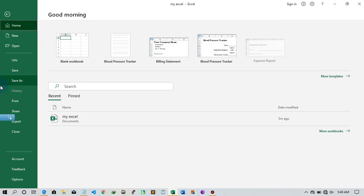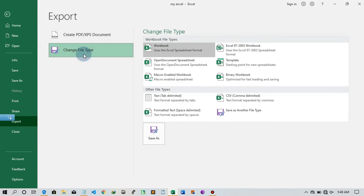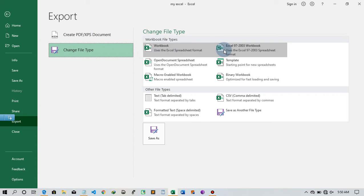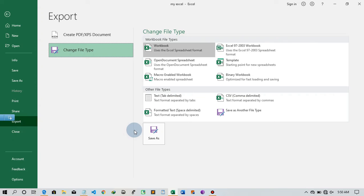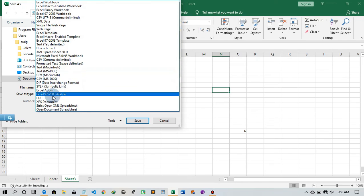Under Export, you can change your file type to PDF, CSV, or Excel 1997–2003 format — useful if someone you're sharing with uses older software. The older format icon looks different from the Excel 2016/2019 icon. When you click 'Save As' and want to convert to PDF, you can change your Excel file to PDF from there.